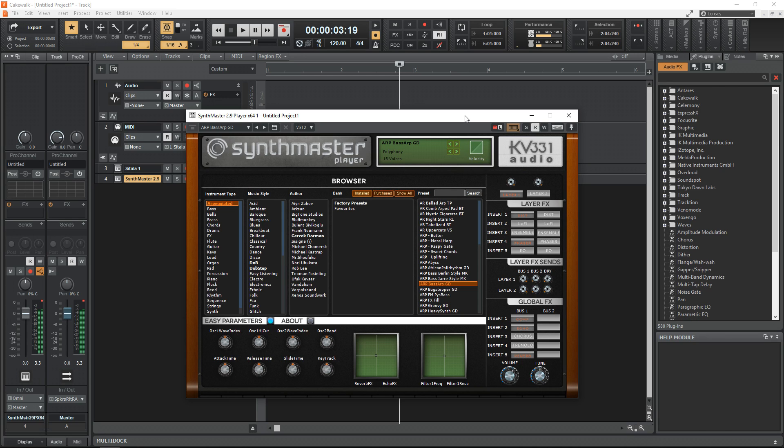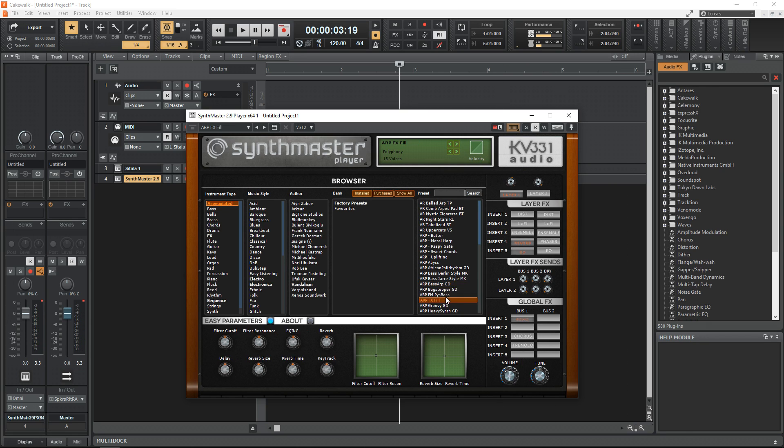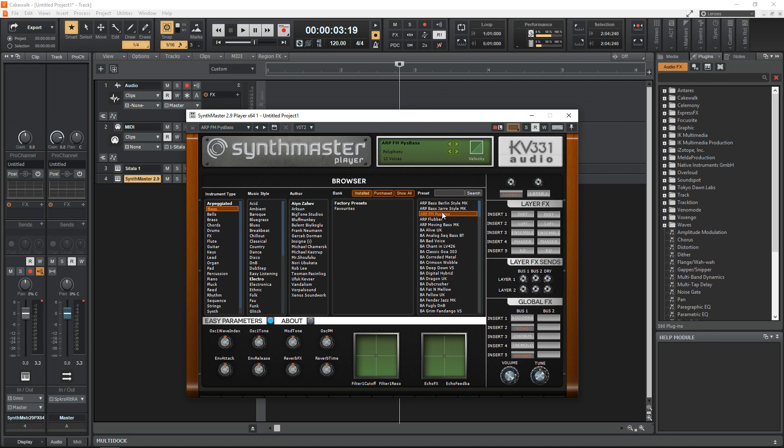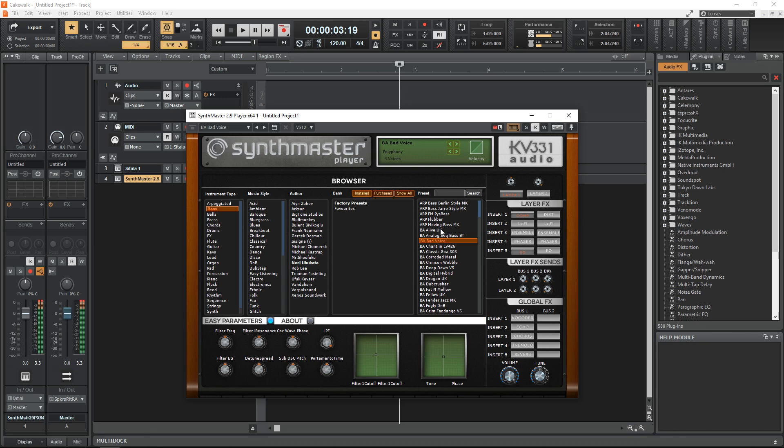You can download this from Plugin Boutique, which I highly recommend for getting free plugins or premium paid plugins at a very good discount. SynthMaster Player Free is a slimmed-down version of the bigger plugin SynthMaster, but this slimmed-down version still comes with 500 presets and it really is a great sounding instrument.